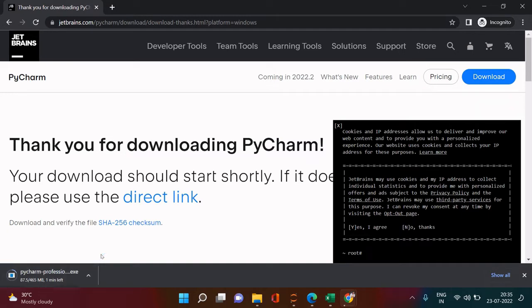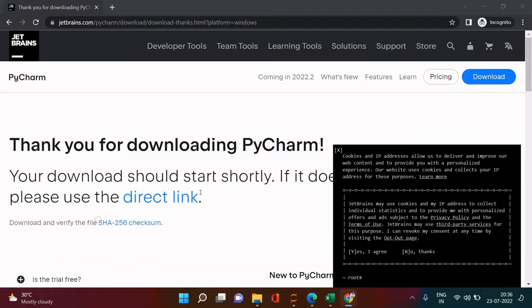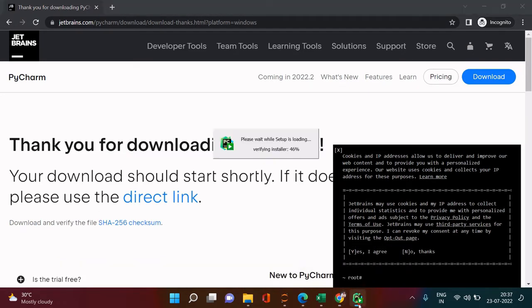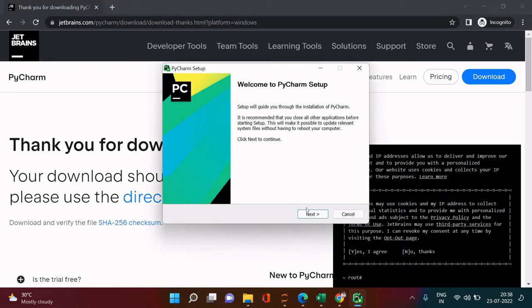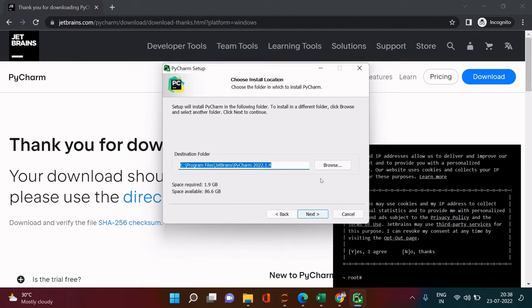Once the download is completed, click the downloaded file and then click 'Open.' You'll get a prompt — just let it complete. Once done, you'll get the installer box. Click 'Next,' then click 'Uninstall' if prompted, then click 'Next' again. Everything looks fine, so go ahead and click 'Next.'